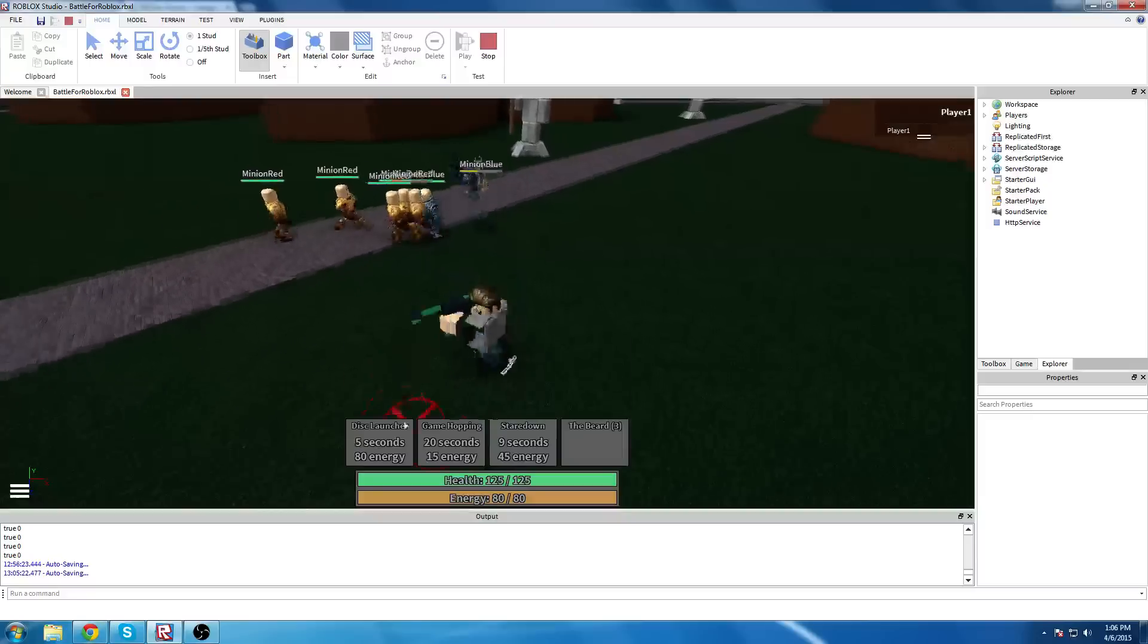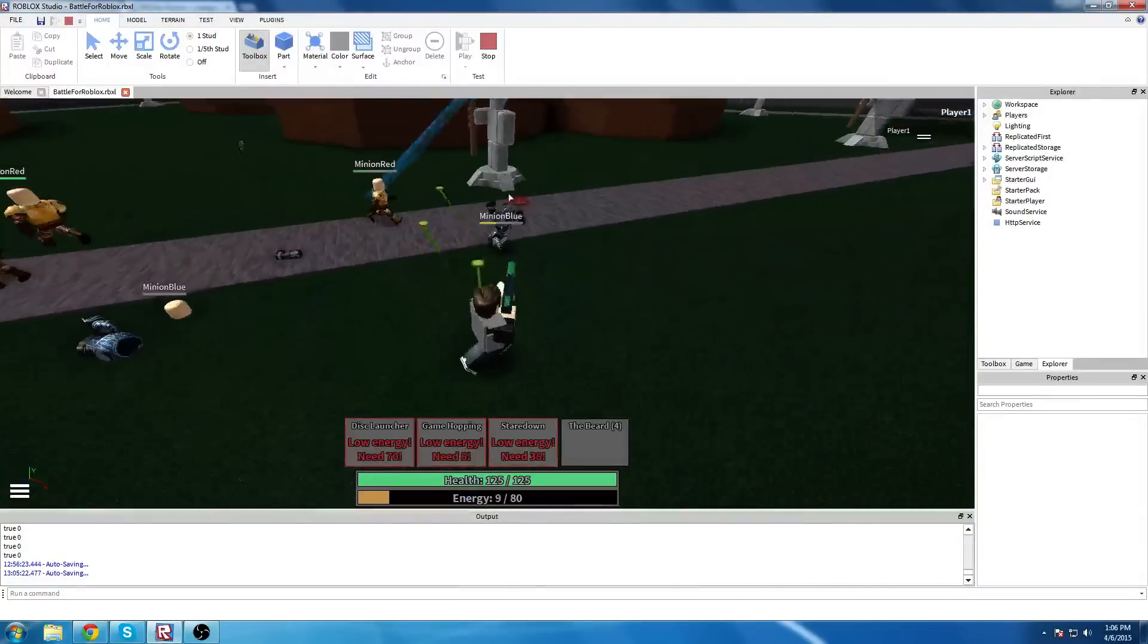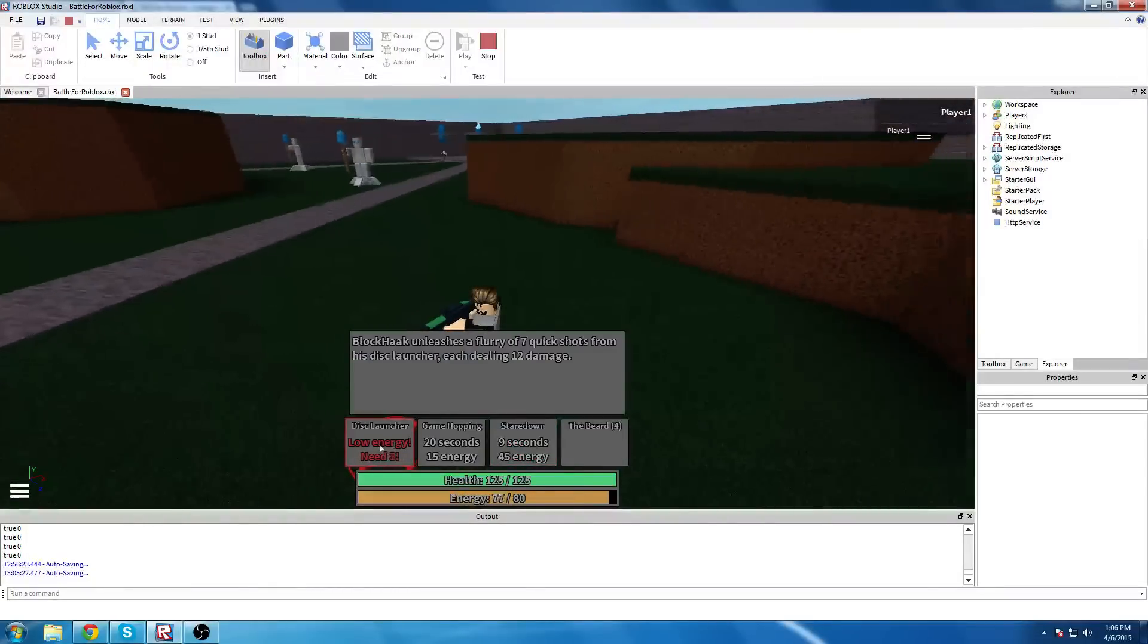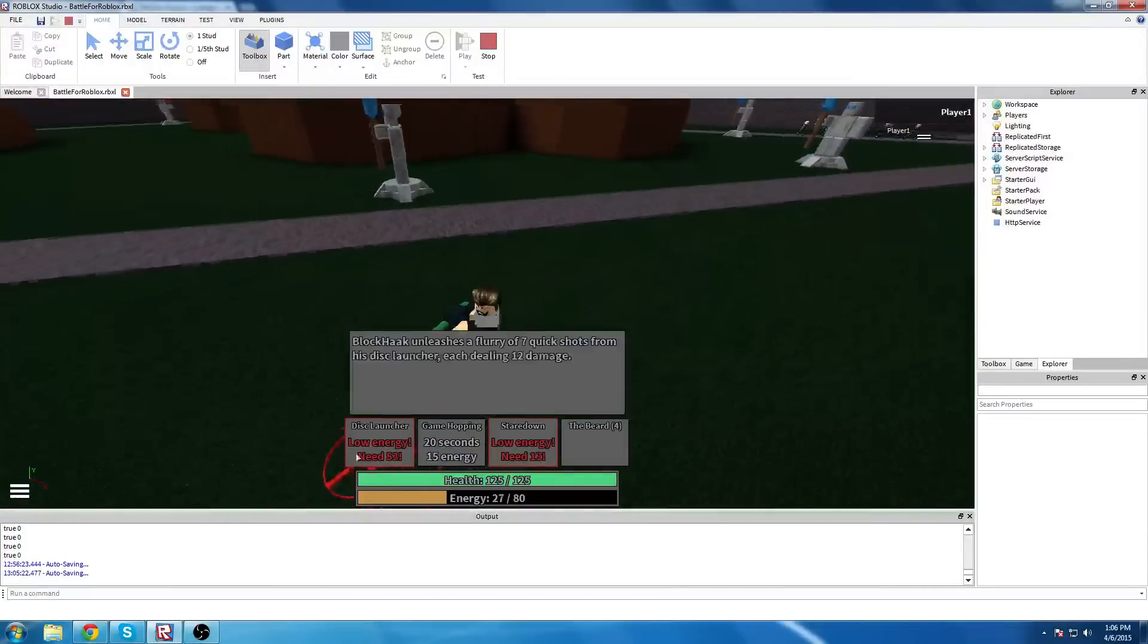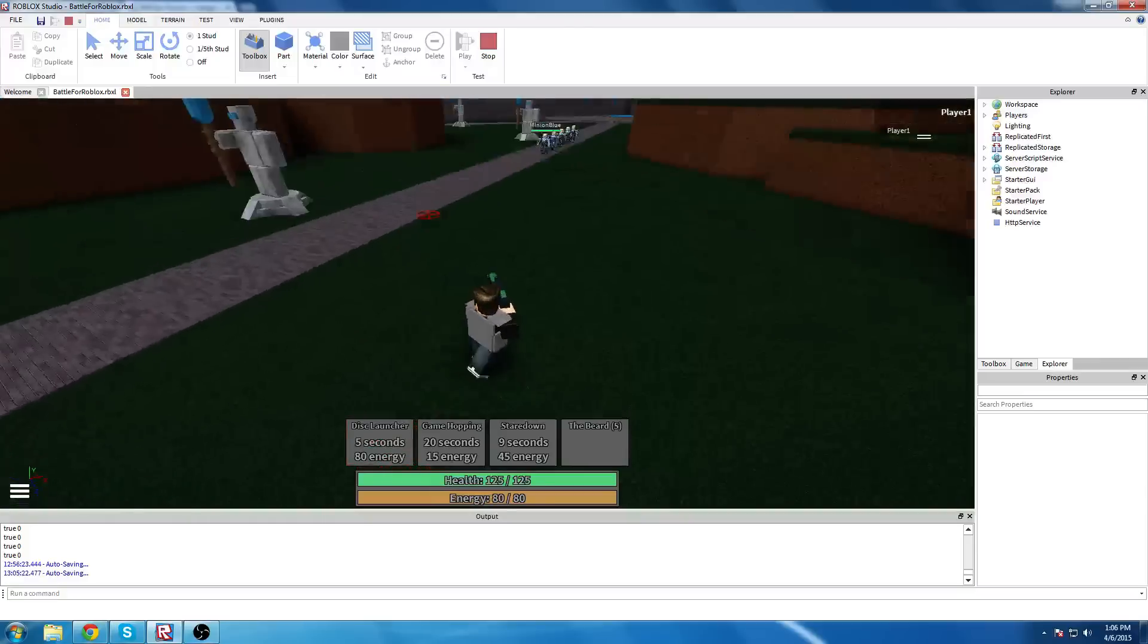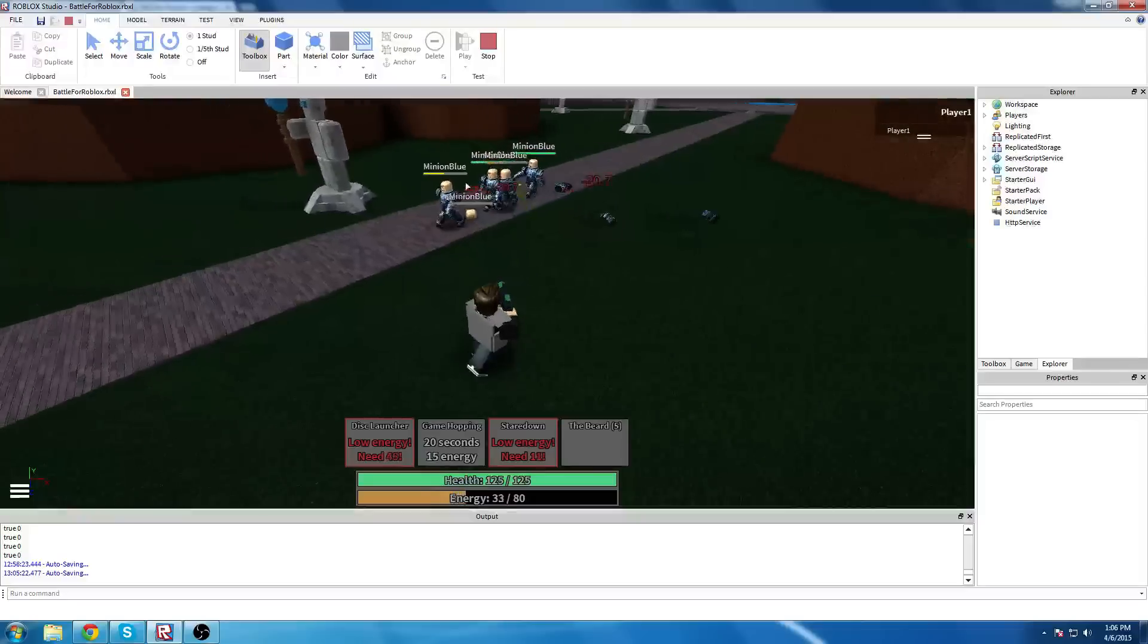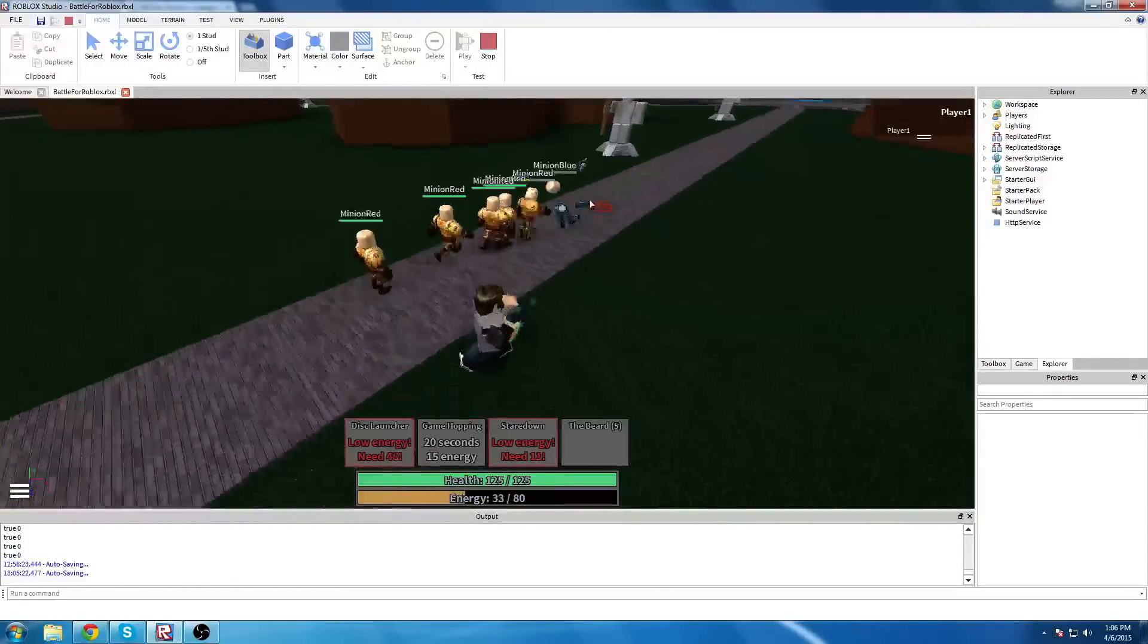So his first ability is pretty familiar, Disc Launcher, except without level ups. It's just a straight seven shot. Very quick, very fun, it takes about one second to fire off all seven shots. And it's usable fairly often, but it requires all of the energy in Blockhawk's pool. So if you're using Disc Launcher, you can't necessarily use another ability immediately, like Stare Down, to slow the enemies down.